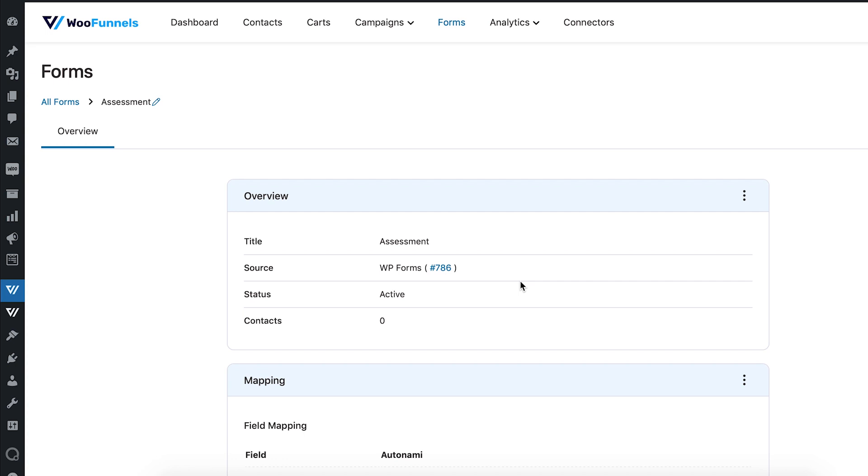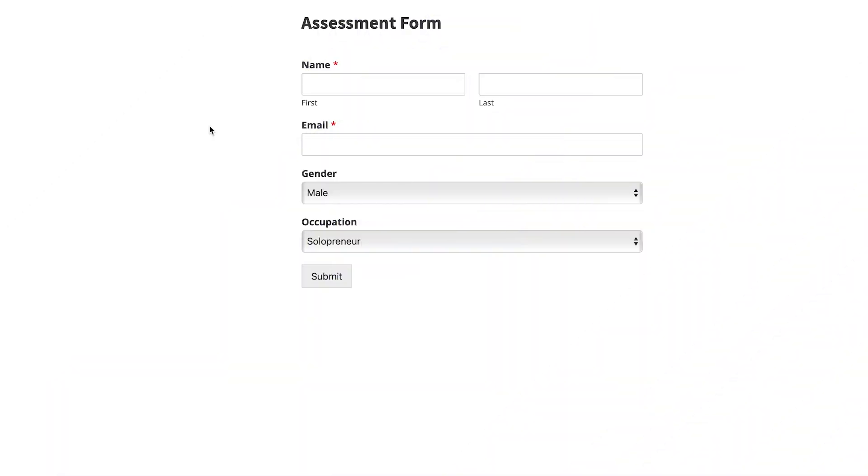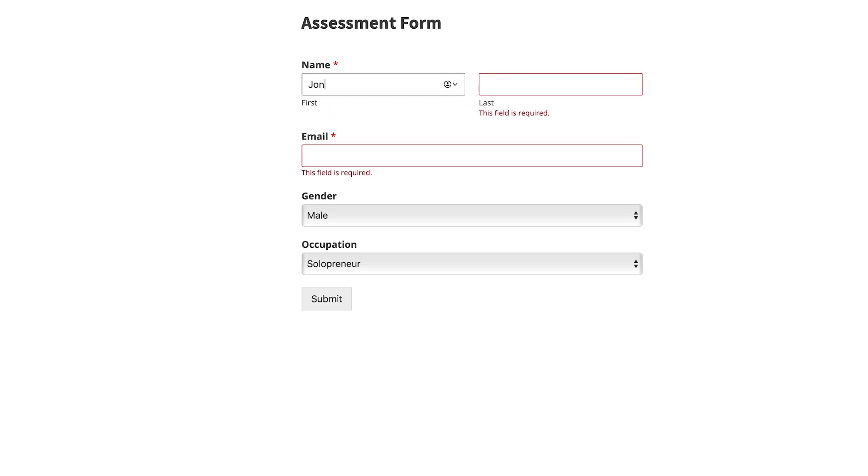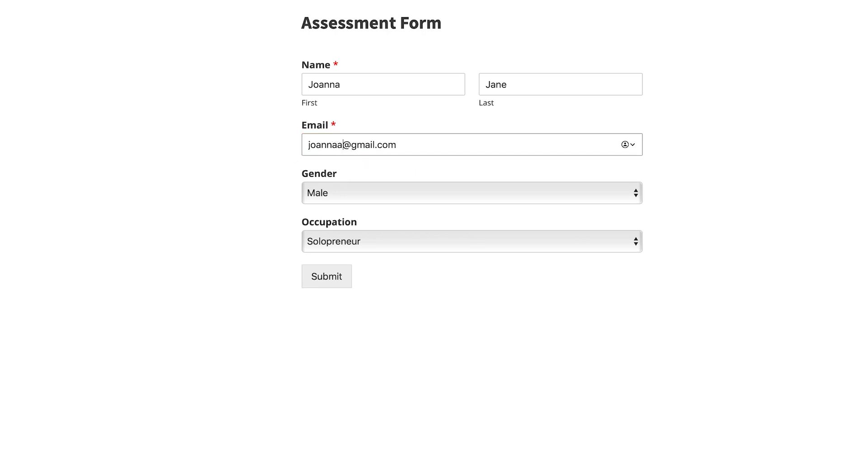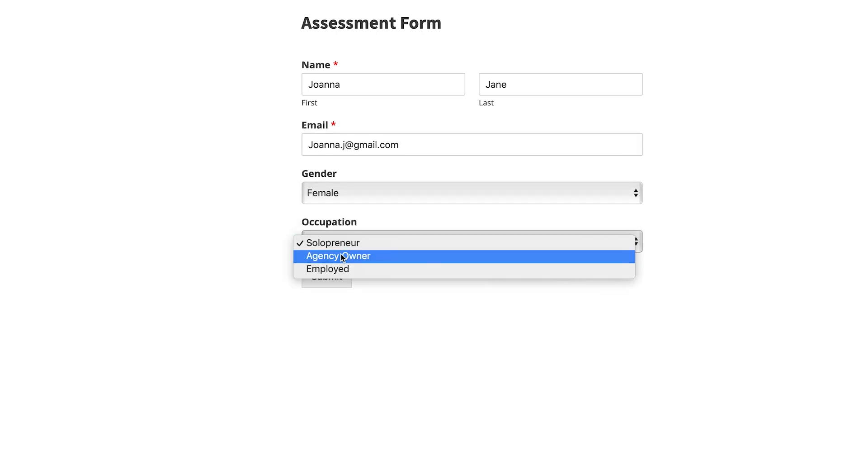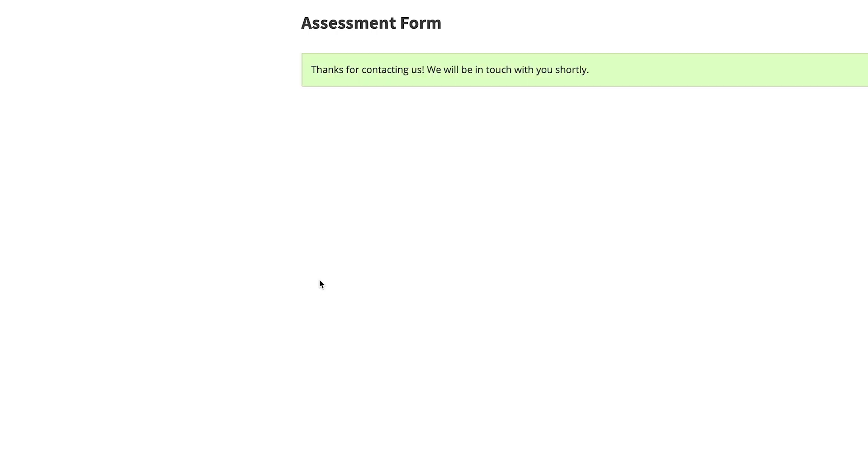All right, so now we're going to fill out the assessment form in the front end and we will see how the data gets stored in the back end of Oranami. Let's do that. All right, so here you go. So that's the assessment form that we created. I'm just going to fill it up with some details. So let's just do that and I'm going to select the gender. I'm going to select the occupation and just submit it.